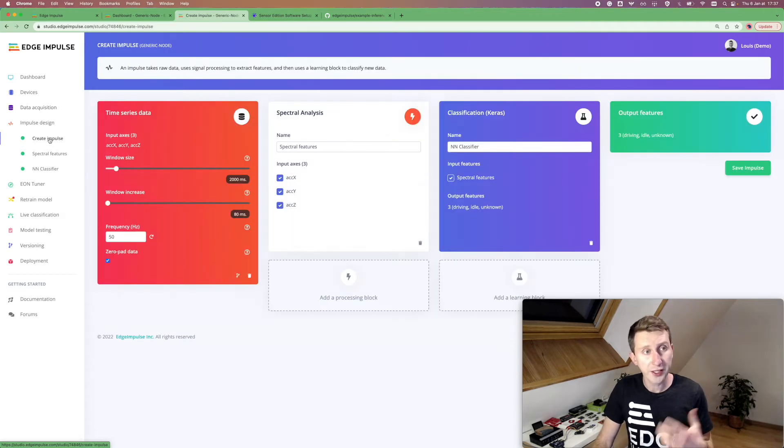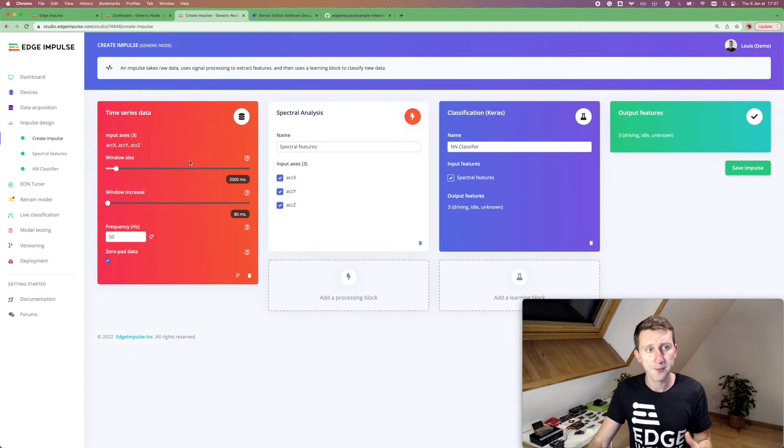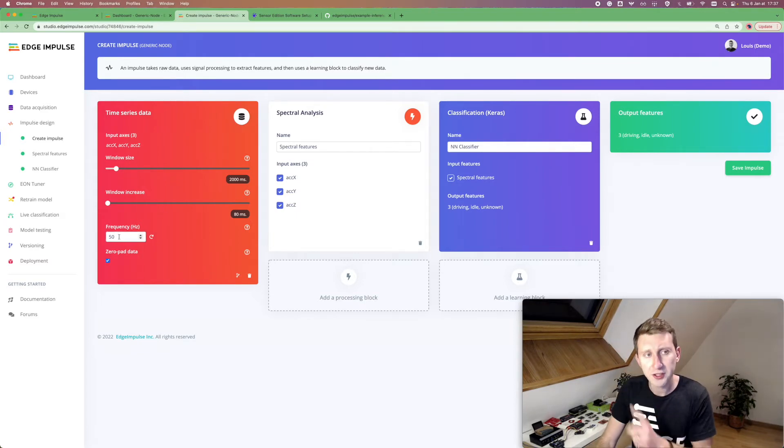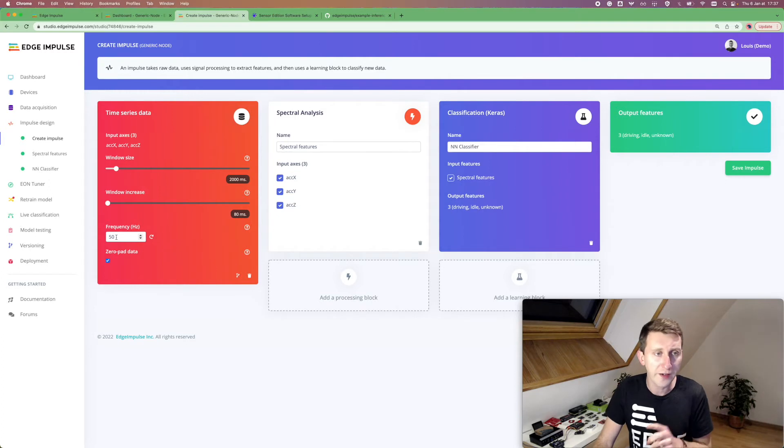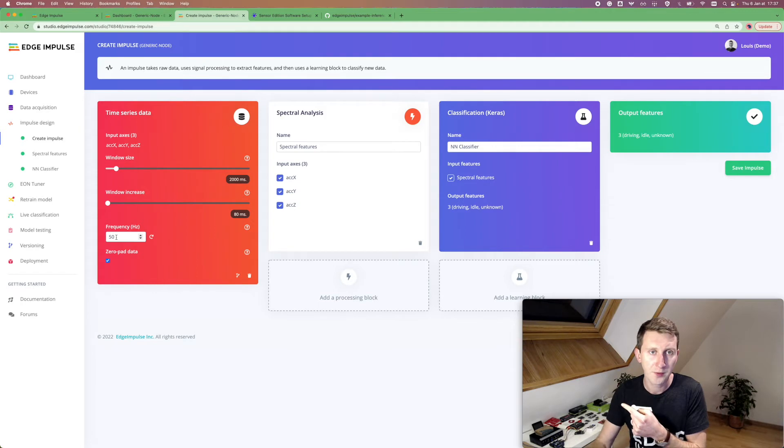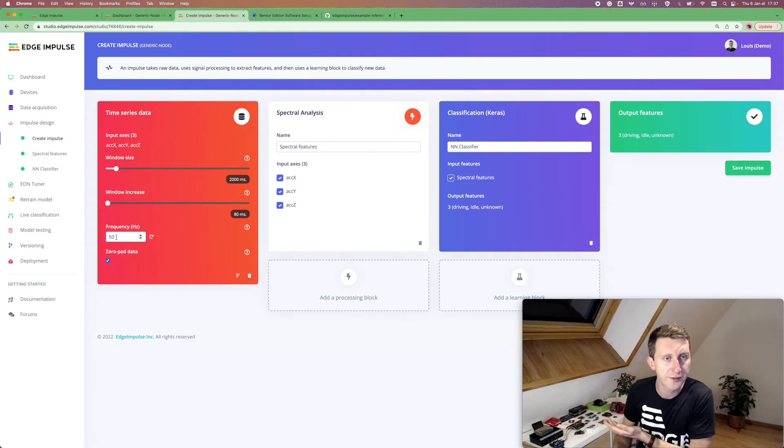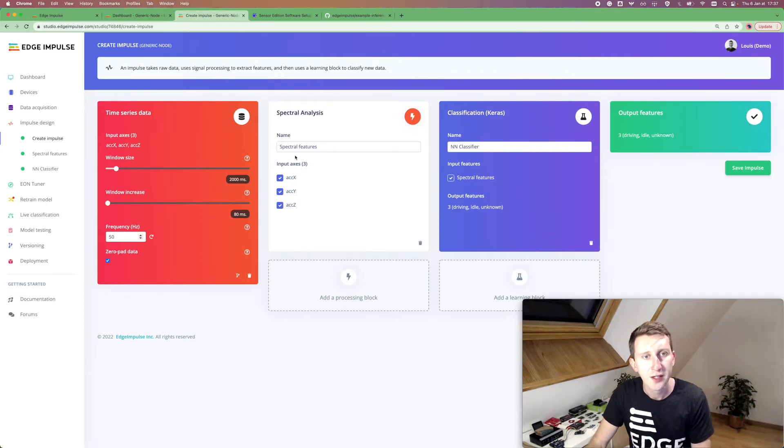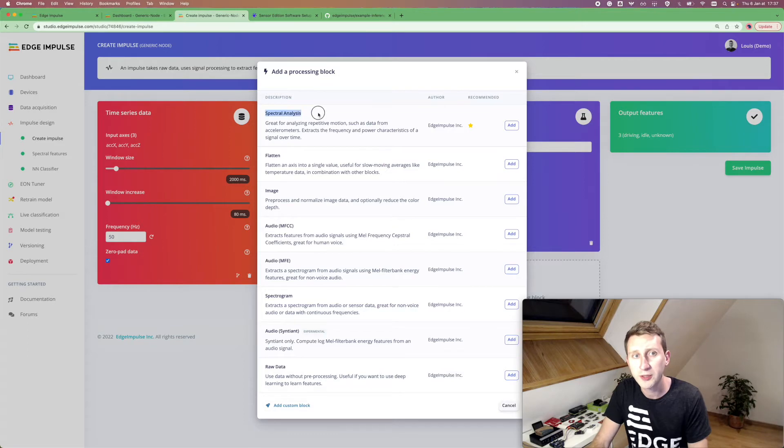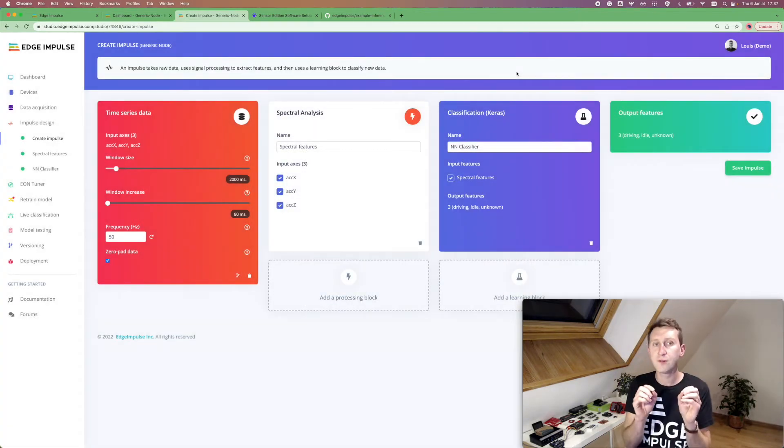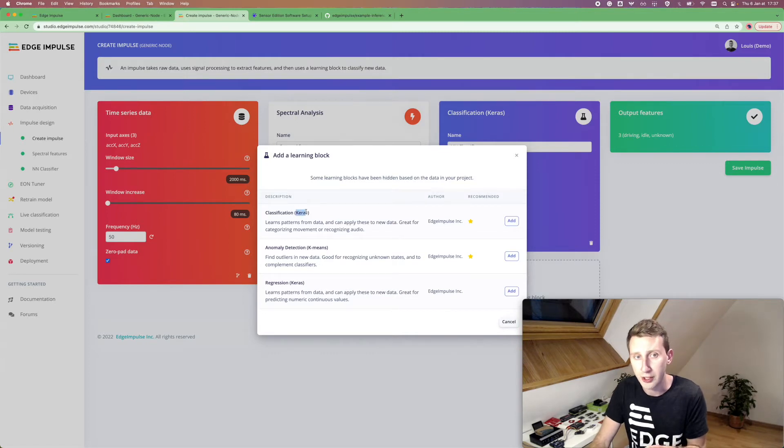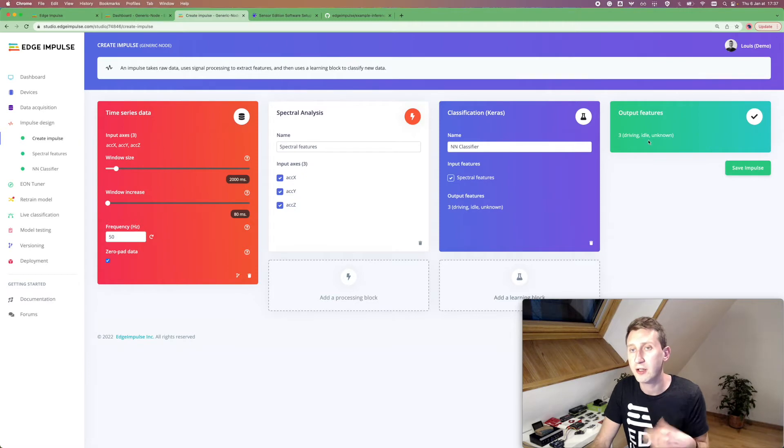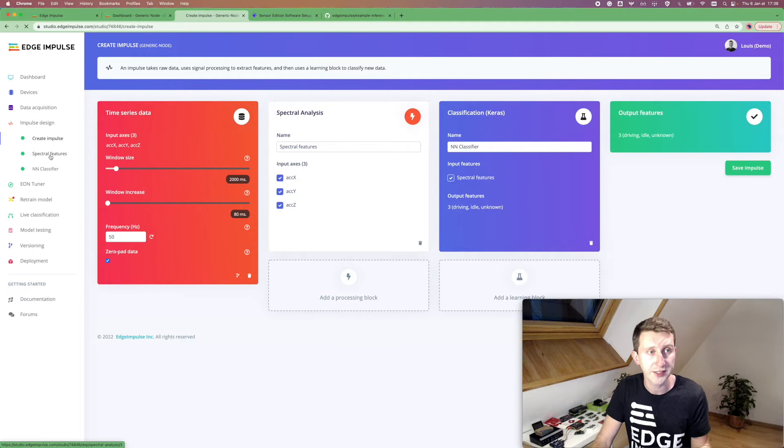Once you've done that, you can create an impulse, which is kind of our machine learning pipeline. Here, for this particular use case, make sure you change the frequency to 50 hertz instead of the 62.5 hertz. Because on the generic node, the accelerometer parameters are 50 hertz. So you can set it to 50 hertz. So now we are going to select a processing block, which is going to be the spectral analysis. So we are going to extract some meaningful features for the neural network to learn on. Then you need to select the classification learning block. So it's using Keras. It's basically a classifier. And it's going to classify three kinds of different movements: driving, idle or unknown. You can save your impulse and then navigate to the second tab.